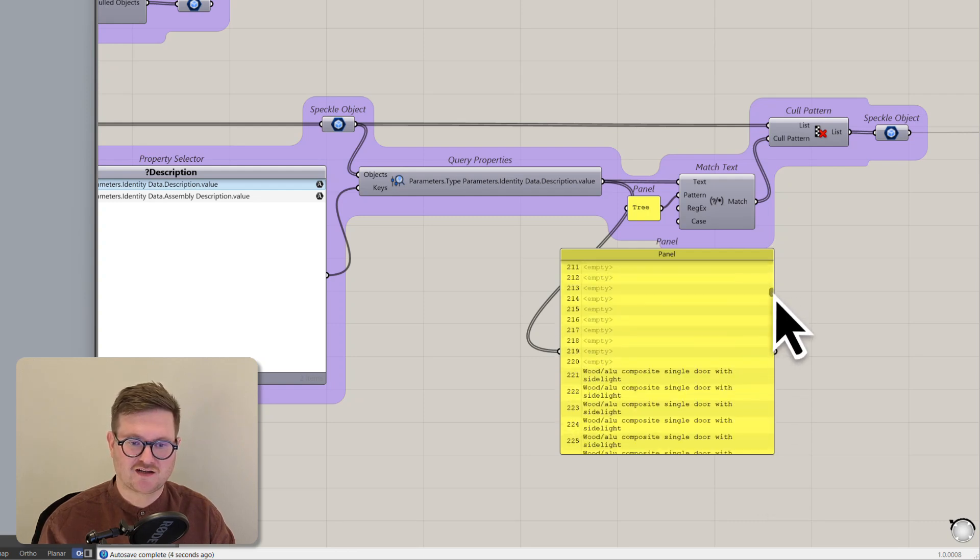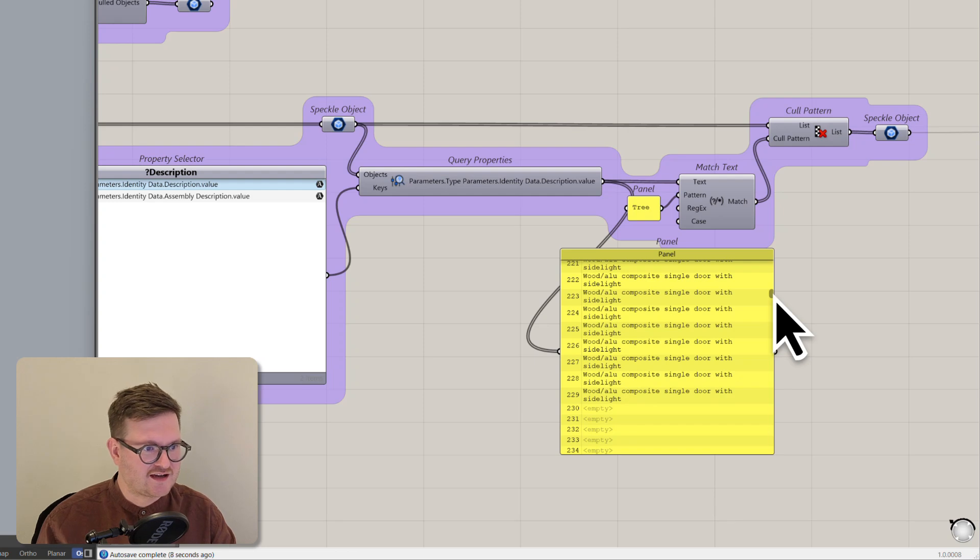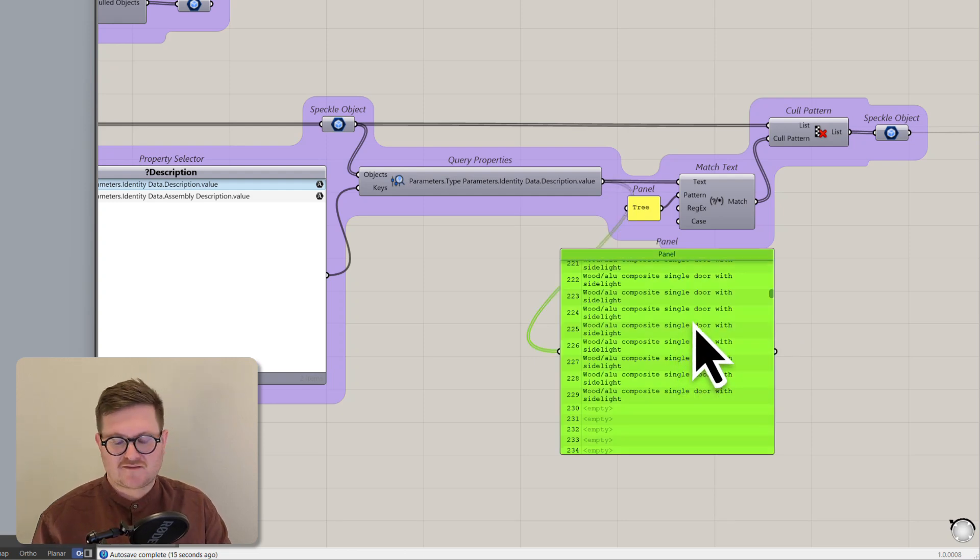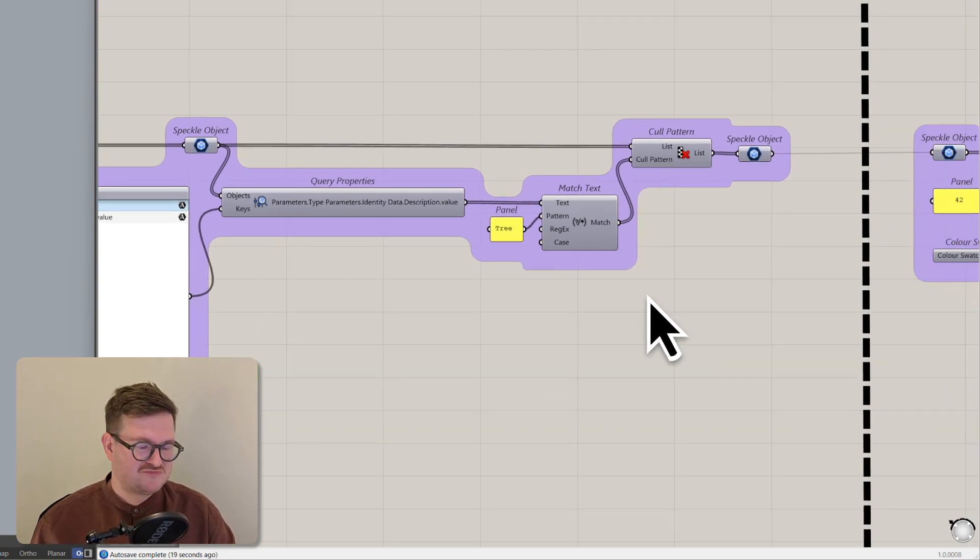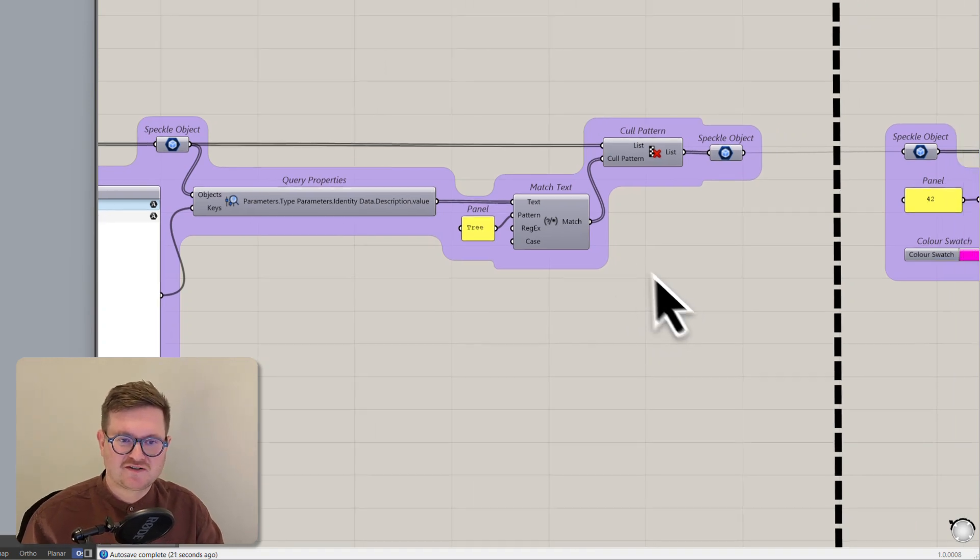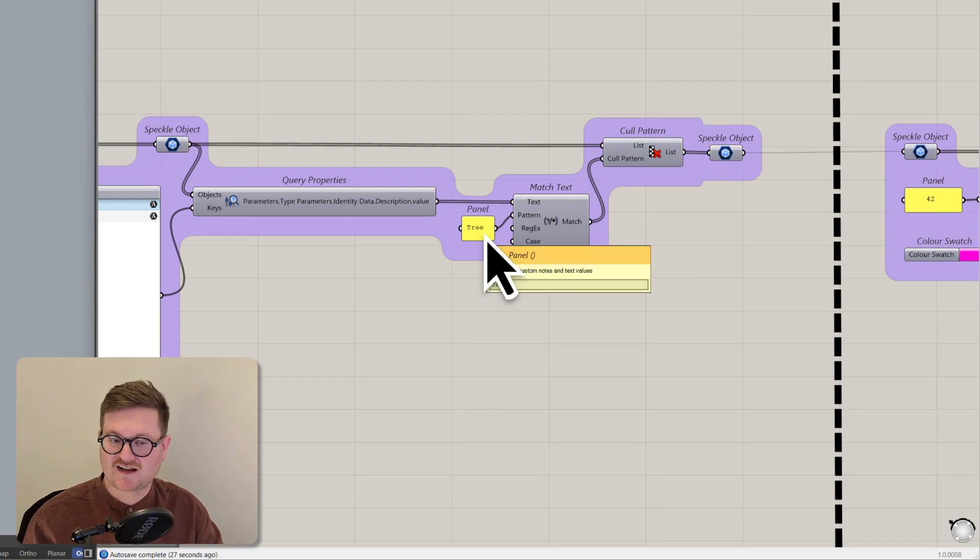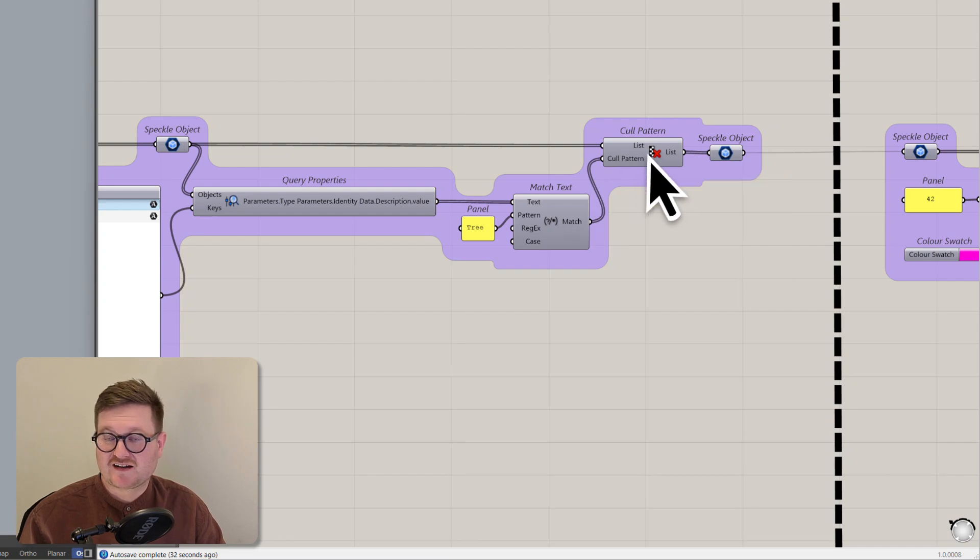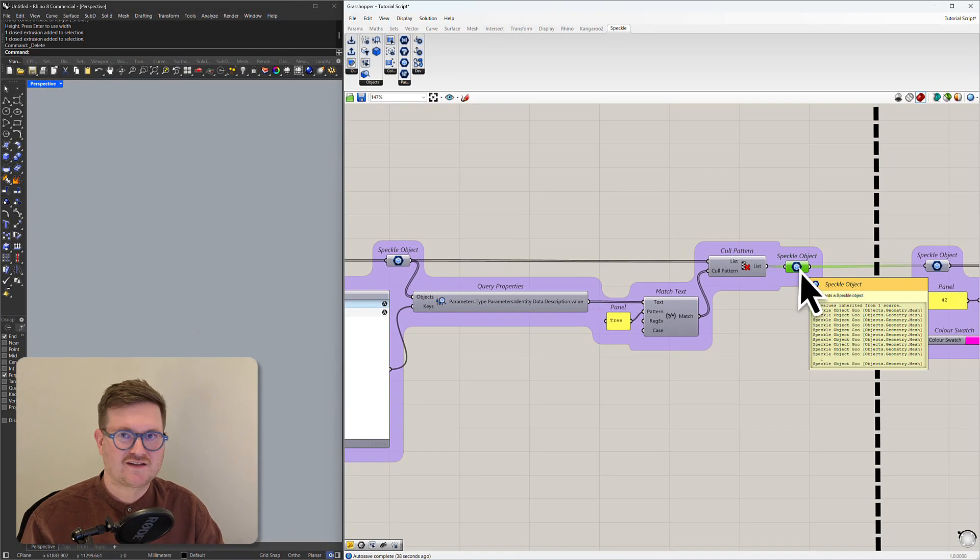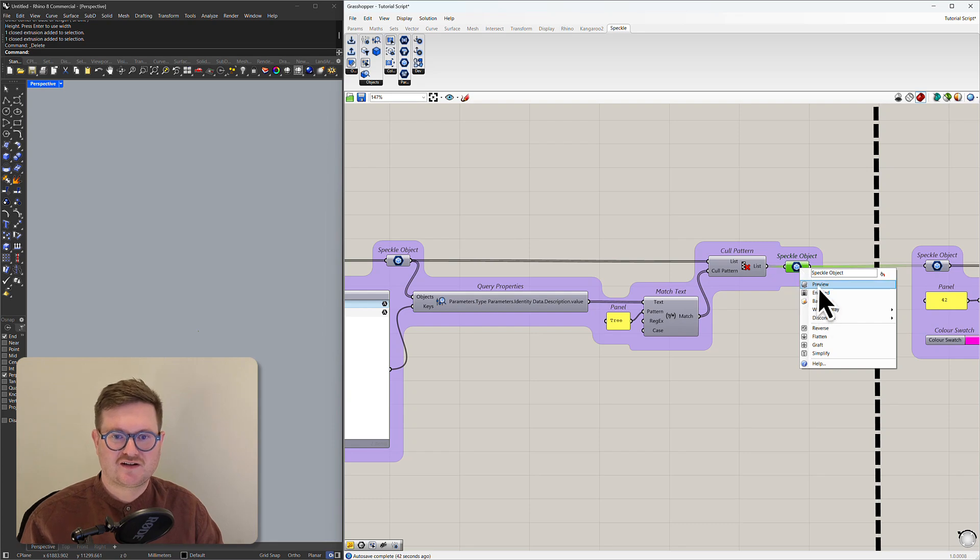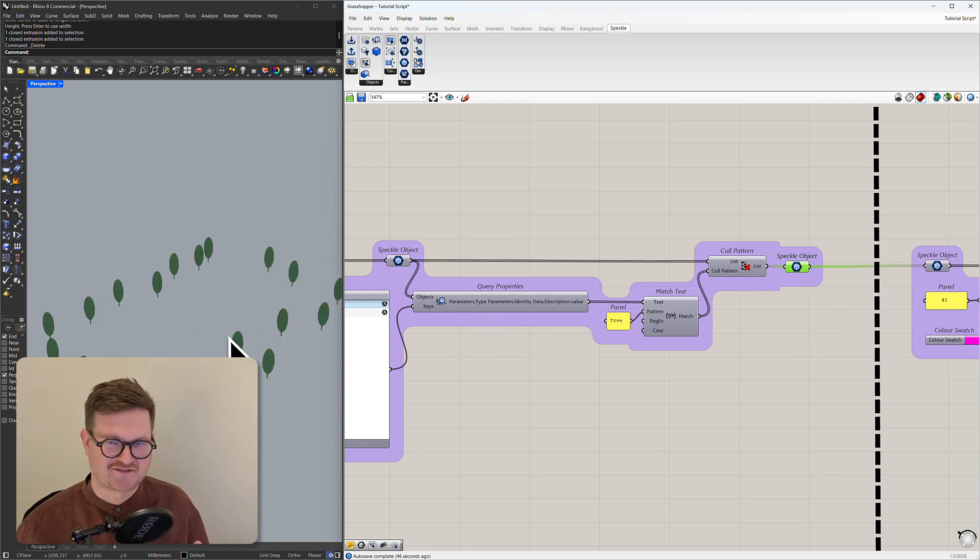So if we attach a panel to the output of this, a lot of these will be empty because they don't have any values. But you can see that we have the identity data description value on some of these. So you can see value composite single door with sidelight. So what we can do from there is just typical Grasshopper workflow using a match text node here. We want to find all the objects that have the property of tree on them. We can use that to then cull pattern. And then finally you'll have your objects that have been filtered out. So if we click on preview you can see we have all of our trees because that's what they are.